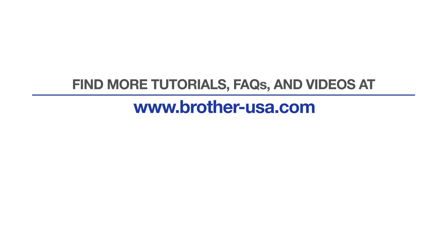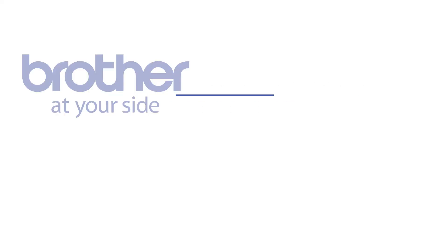For more tutorials, FAQs, and videos, visit us at www.brother-usa.com. If you found this video helpful, be sure to subscribe. Thank you for choosing Brother.